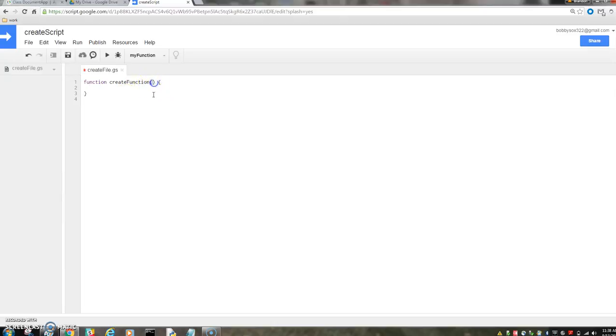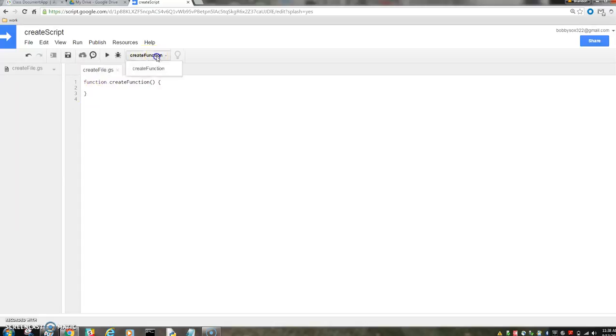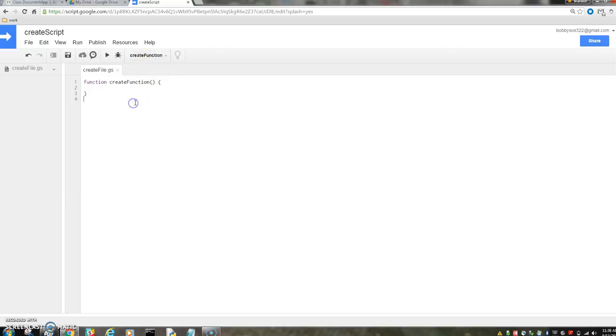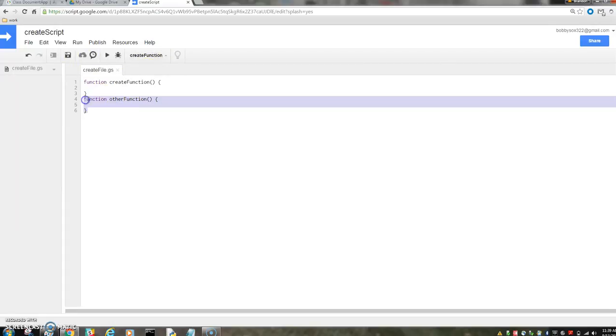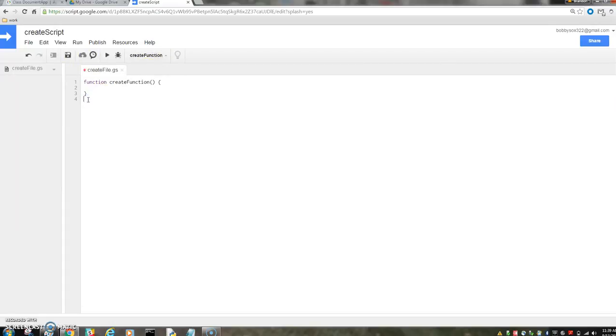Has no parameters. You want to make sure that you have the right function running. If there's multiple functions, function other function. So there's two functions, neither of which do anything, but you can have two functions, and you need to be careful that you're running the right one. We'll delete this for ease of our purposes.